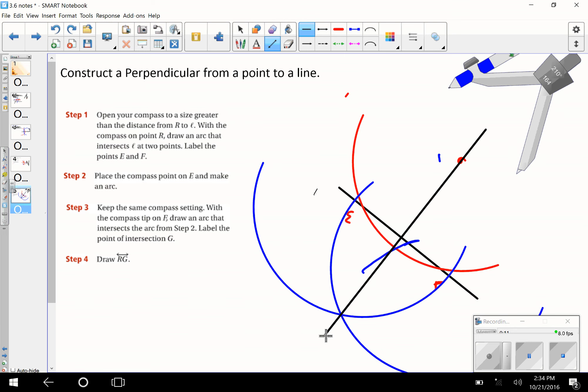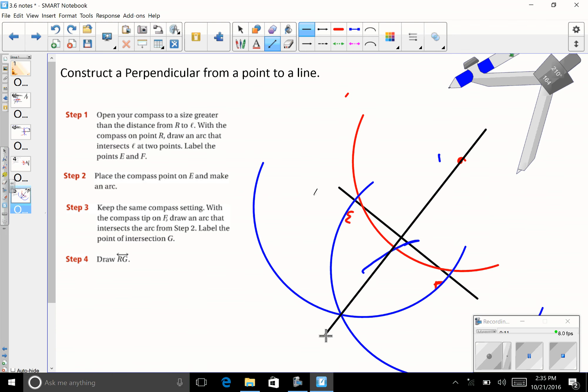You've got to be careful with construction — it takes practice. Obviously I didn't practice enough with the smart tools before making your video. Have a math-tastic day!